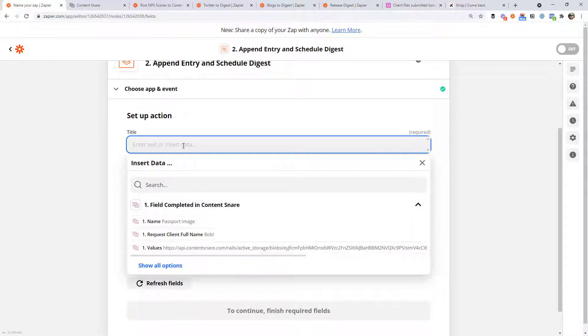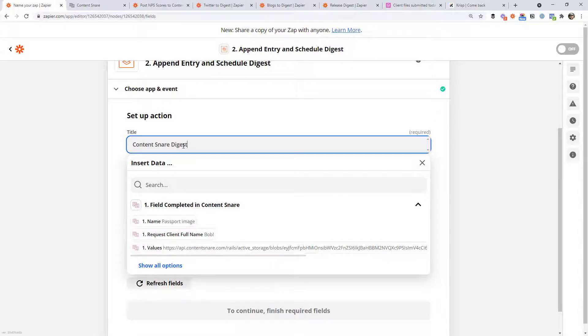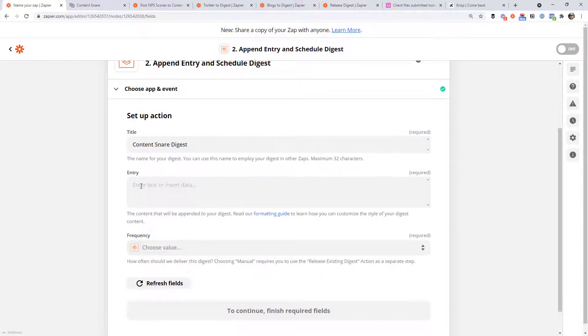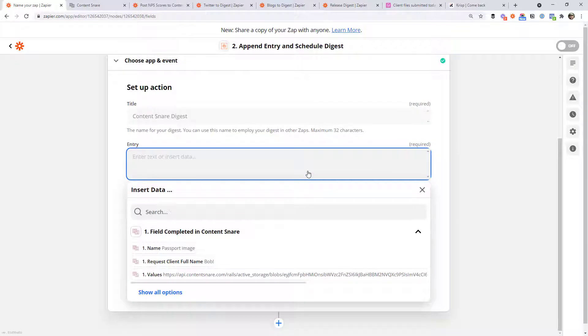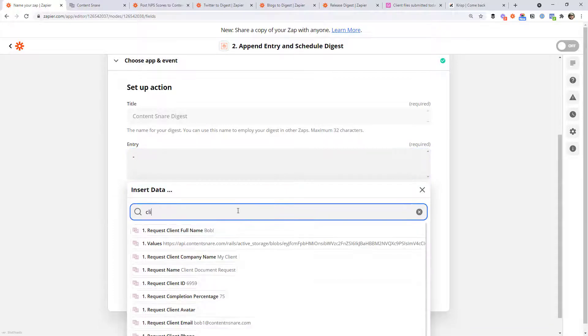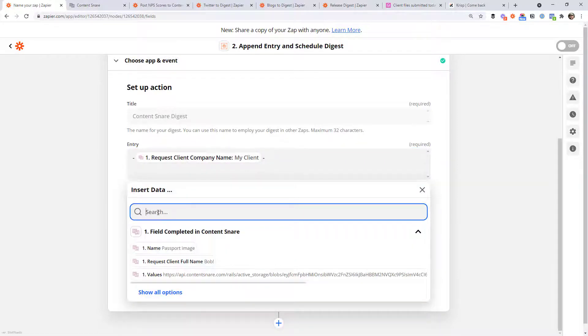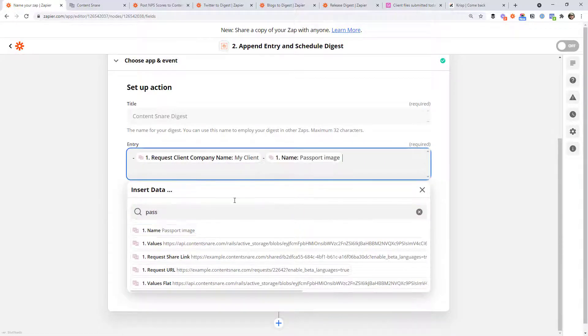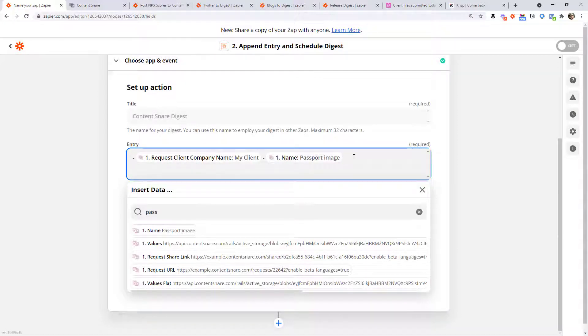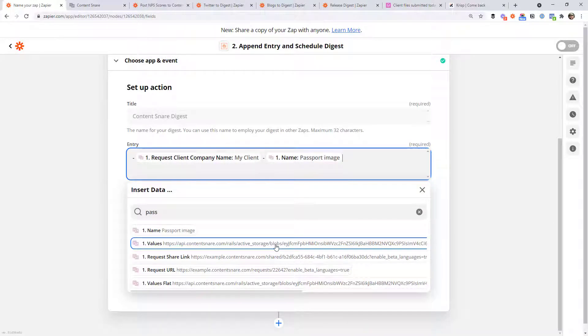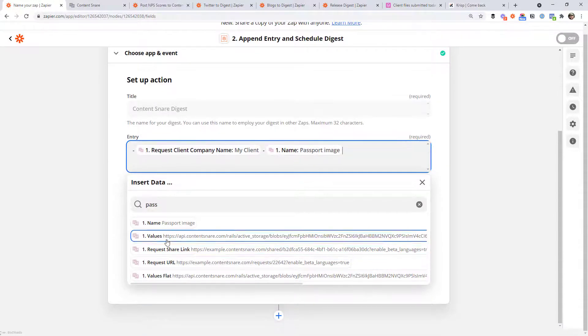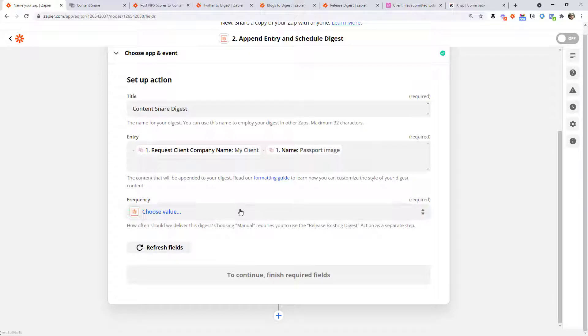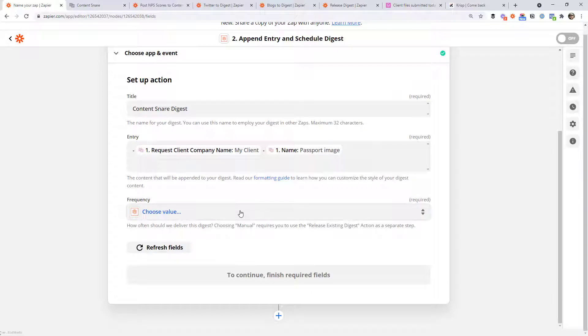We have to have a name for the digest. So I'm going to call it Content Snare Digest. This just has to be unique for each digest you have in your Zapier account. So if you've never created one before, you can pretty much enter whatever you like. And then the entry is basically just one item in this list. So maybe we want to say, put a dash there and say the client name. Maybe we'll go with the company name here. And then we'll go dash, followed by the field that was submitted. So in this case, it was the passport image. So it's the name that we want there. So this is going to create an item that starts with a dash, has the company name followed by dash, followed by the name of what they submitted. You could also drop in the link to the document here. Any of this information you can include in this list, but that is just one item in the list.